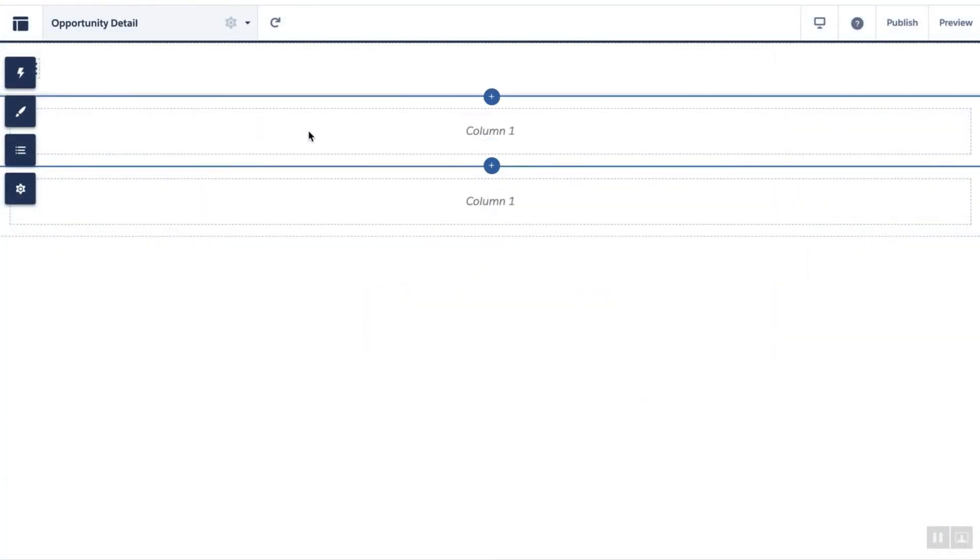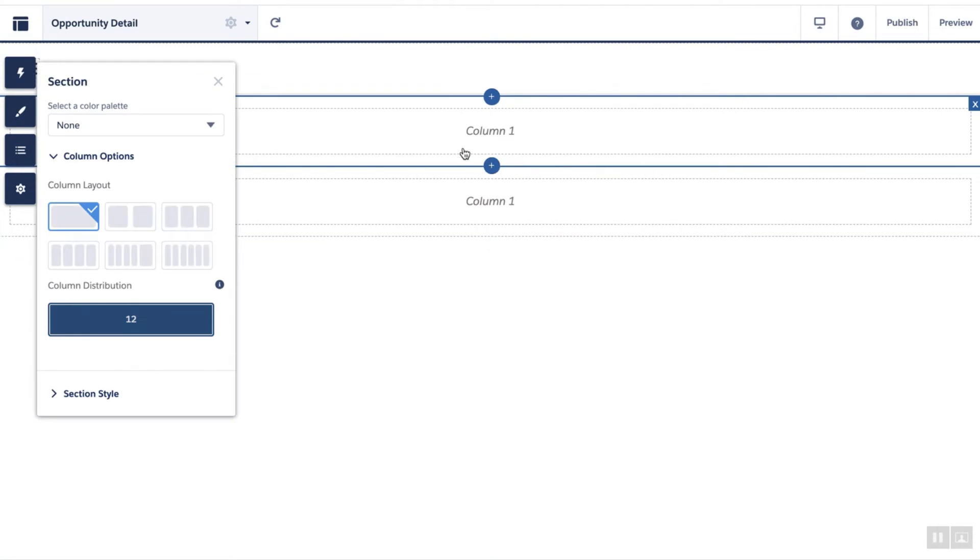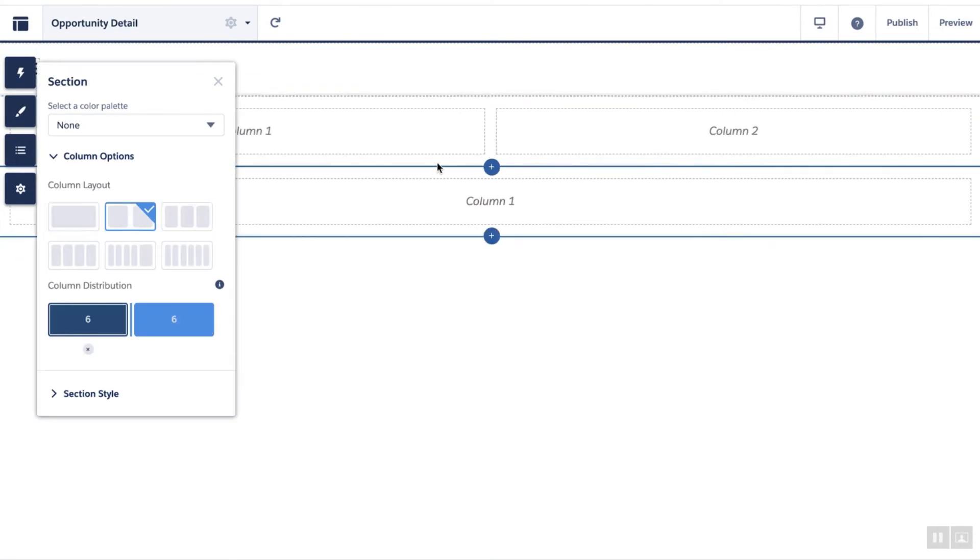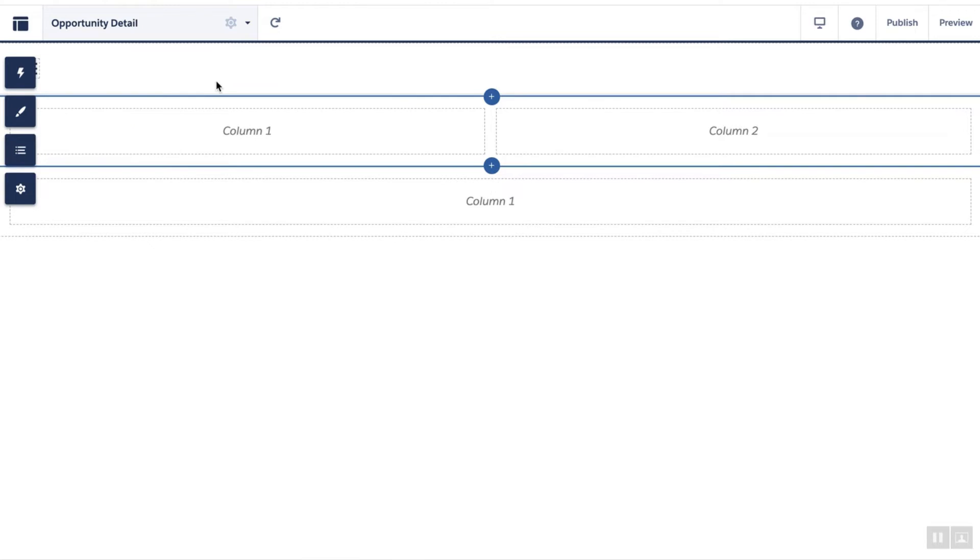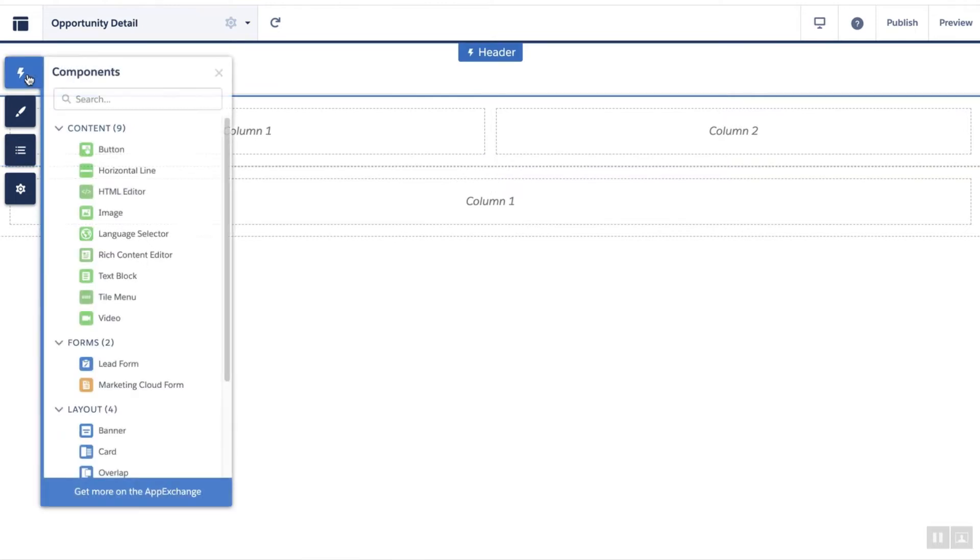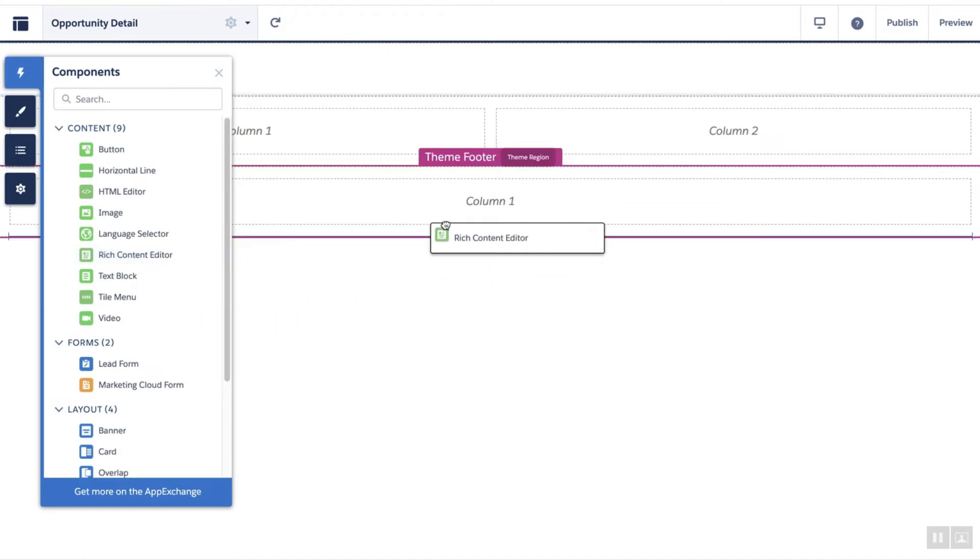Let's give this page two columns. Then, let's drag a component that uses data binding, such as the rich content editor, onto the page.